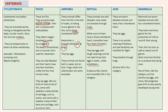Then Aves. These are warm-blooded animals with a four-chambered heart. They lay eggs. There is an outside covering of feathers and two forelimbs are modified for flight. They breathe through lungs and all birds fall in this category.